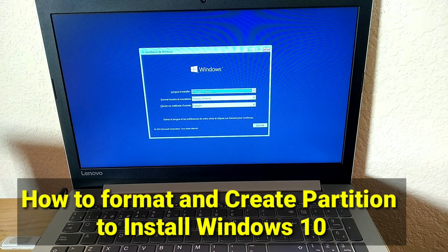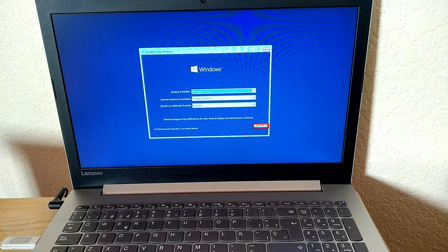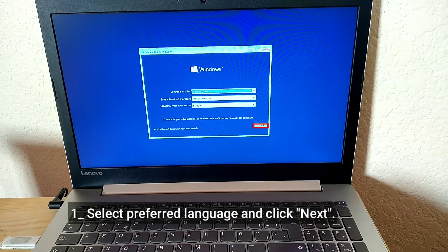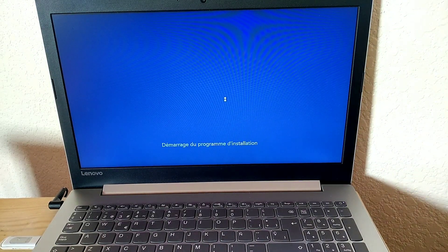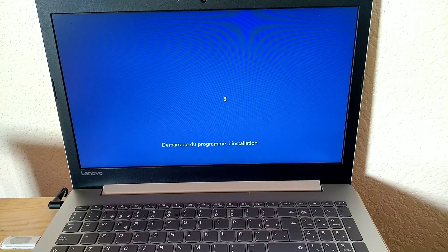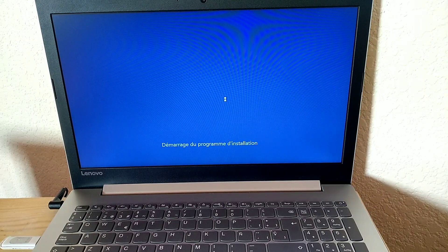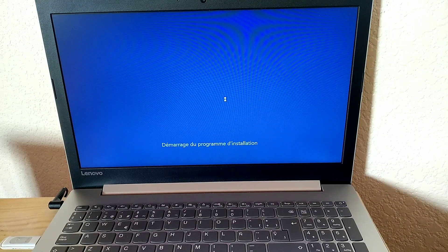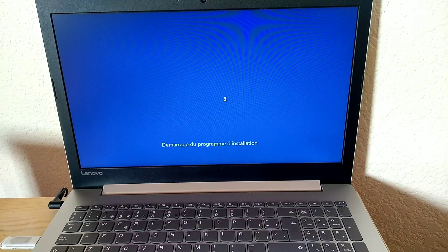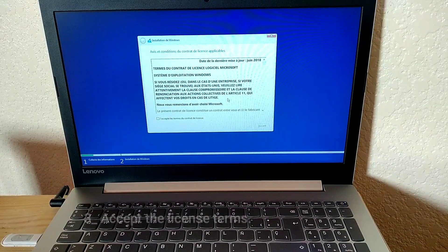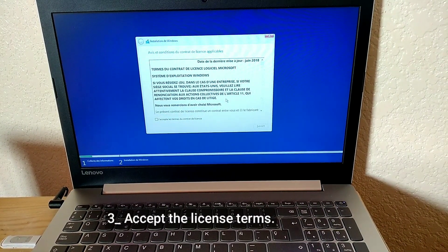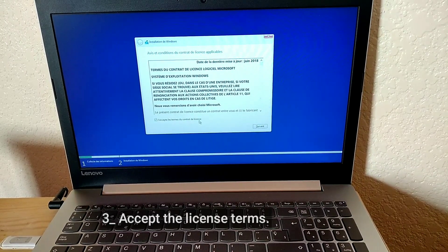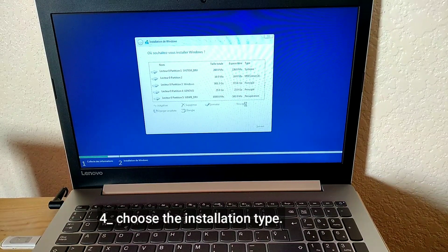How to format and create partition to install Windows 10. Select preferred language and click Next. Click Install Now. Accept the License Terms. Choose the Installation Type.